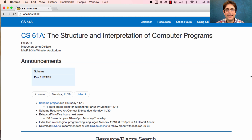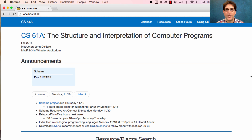Tonight, I'll give an extra lecture on Logical Programming Languages at 6:30pm in A1 Hearst Annex. If you're interested in declarative programming languages in general, we'll cover a second example that's different from SQL, but has many things in common.